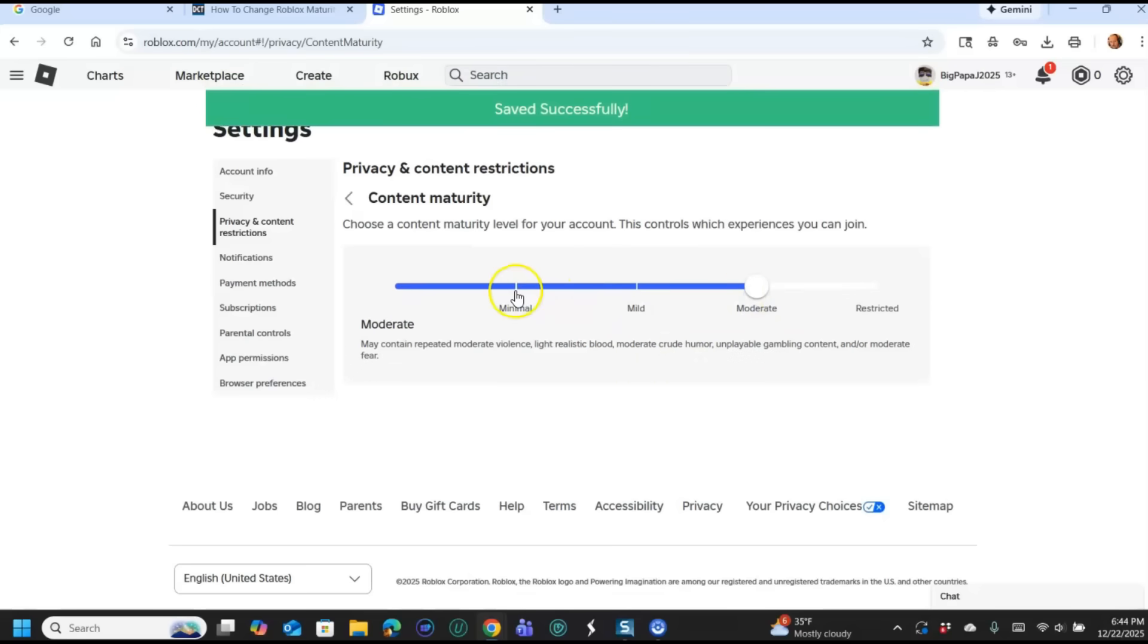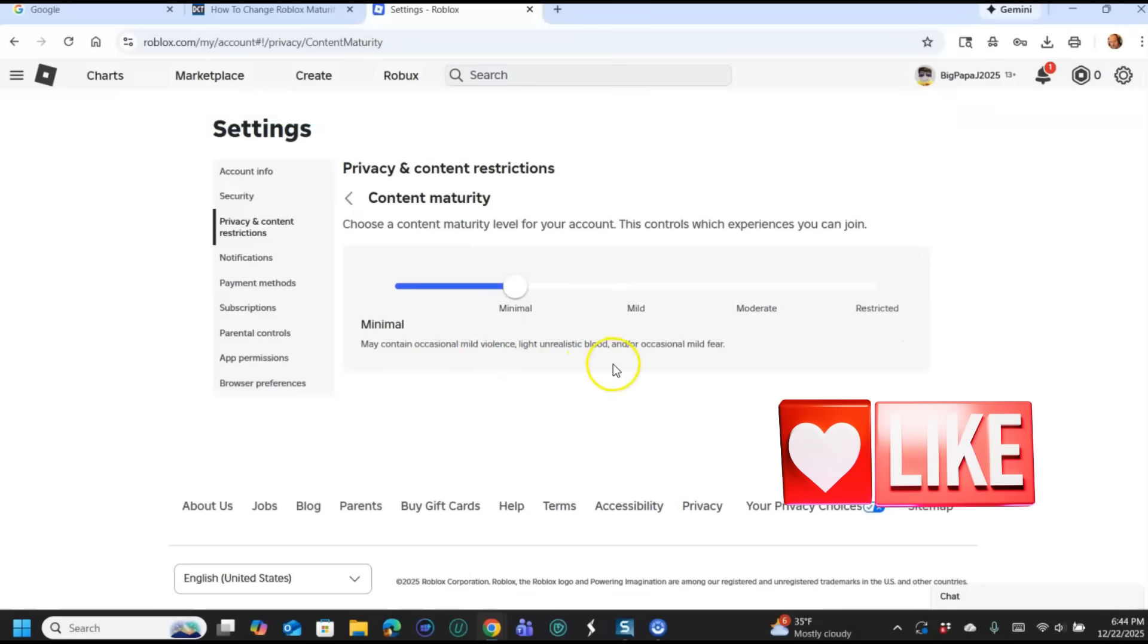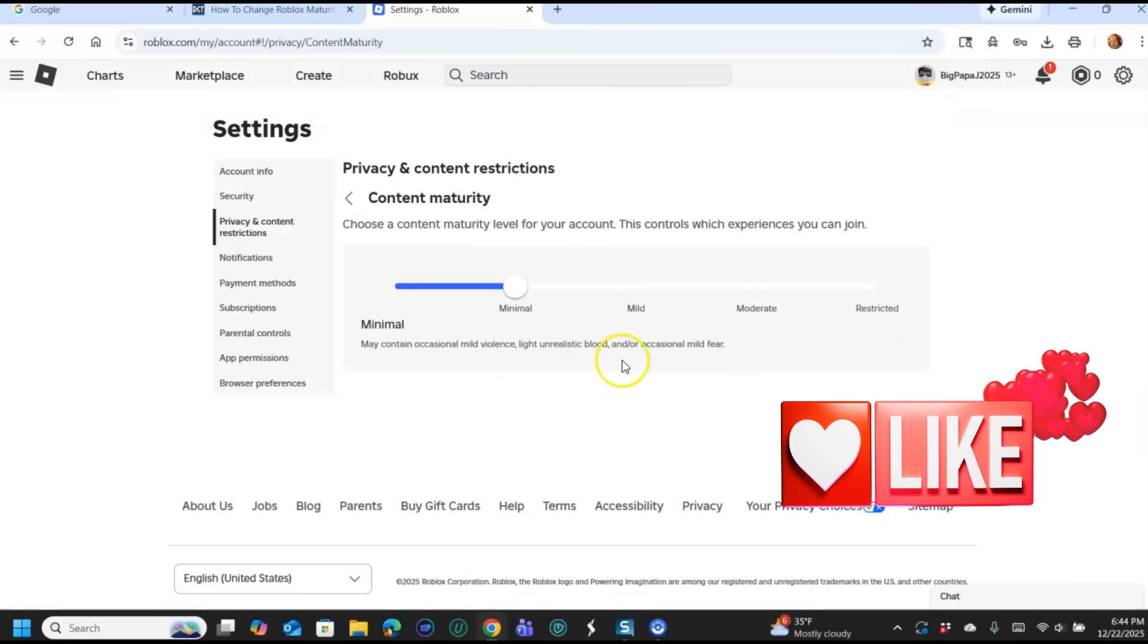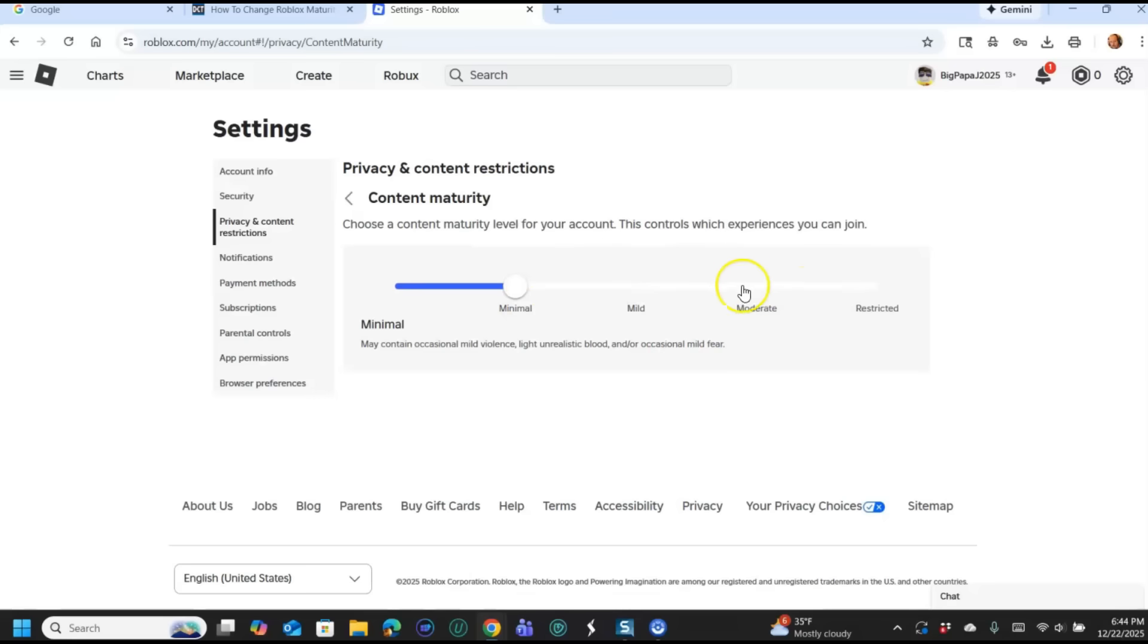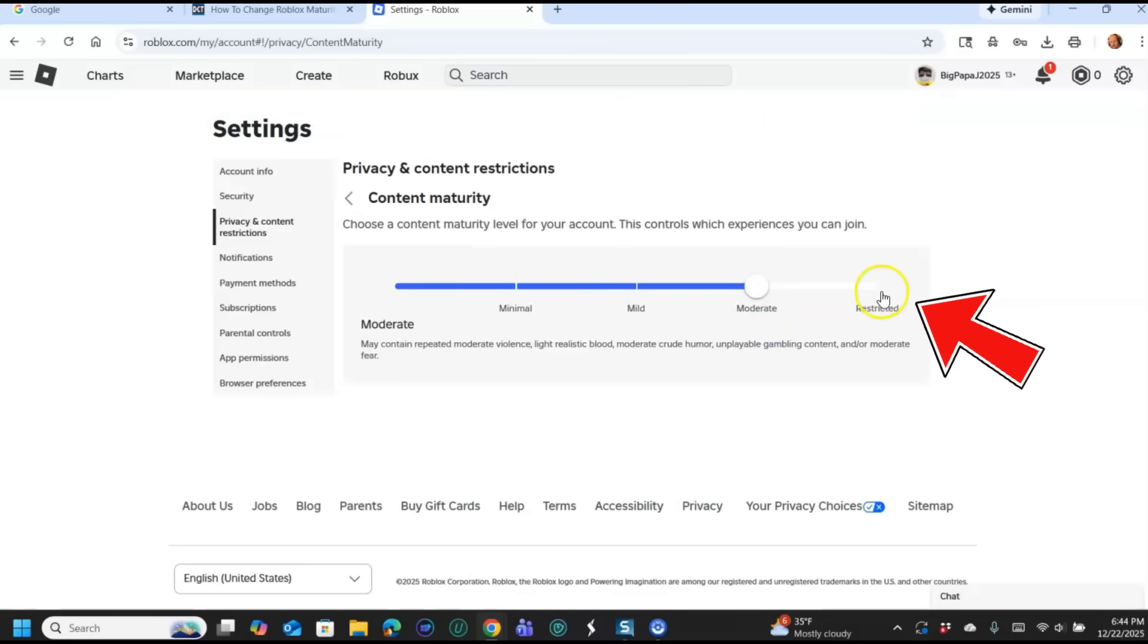So if we went to Minimal, may contain occasional mild violence, light unrealistic blood, and/or occasional mild fear. So now, I know some of you, this is the one I'm going to keep it on, but it automatically saves.